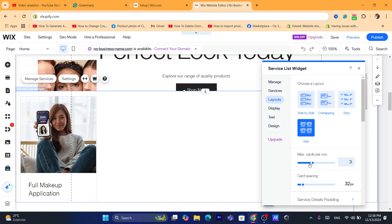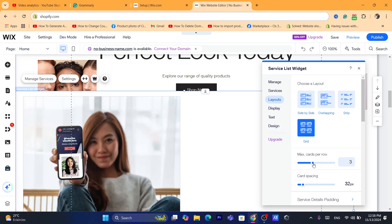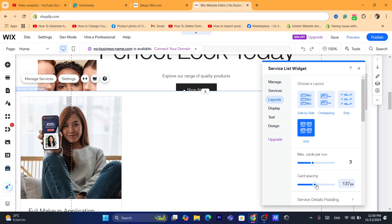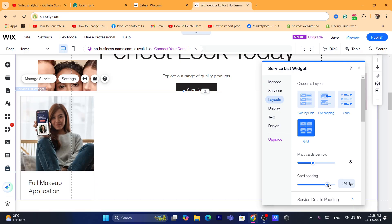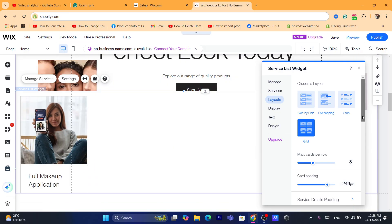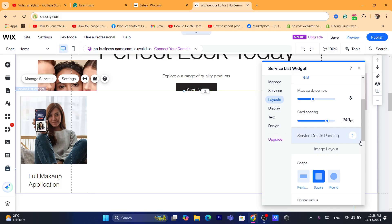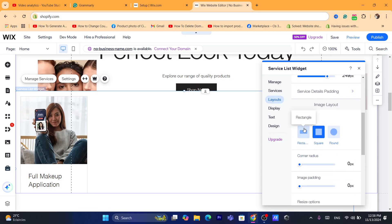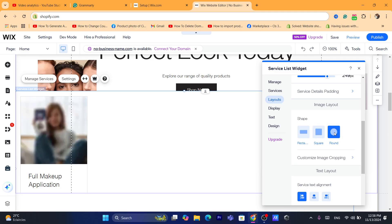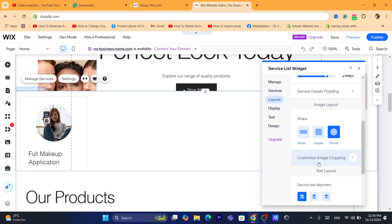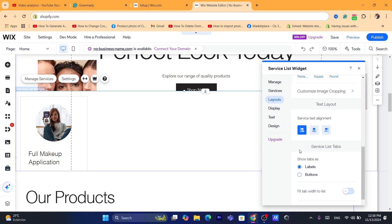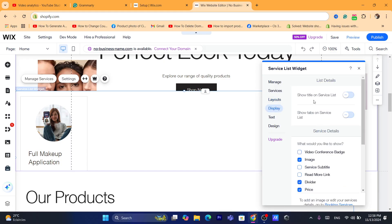You can change the max cards per row — for example, I'm going to change it to three. You can also change the card spacing and service details. You can change the shape of the layout, choose service element alignment, and under the Show tabs, if you click on Display you can show the title on the service list or show tabs on the service list.